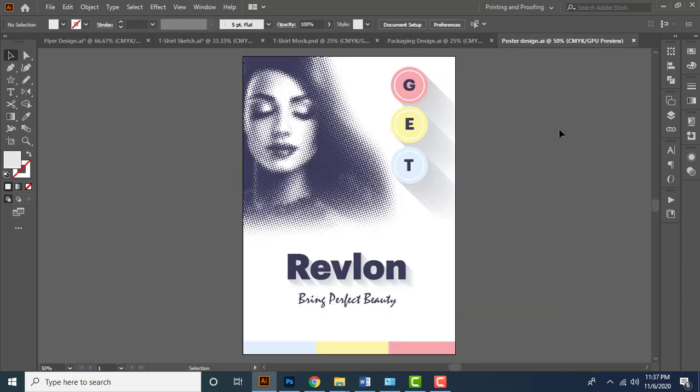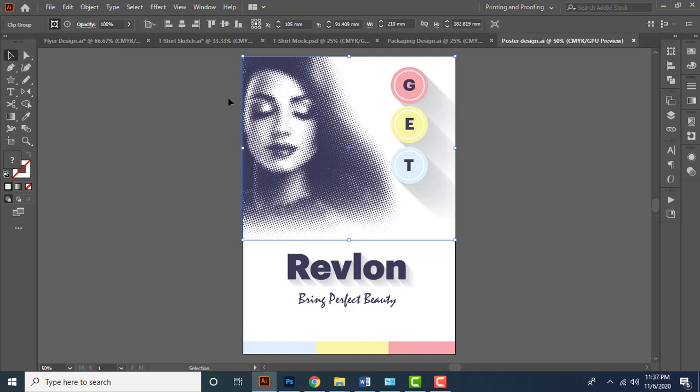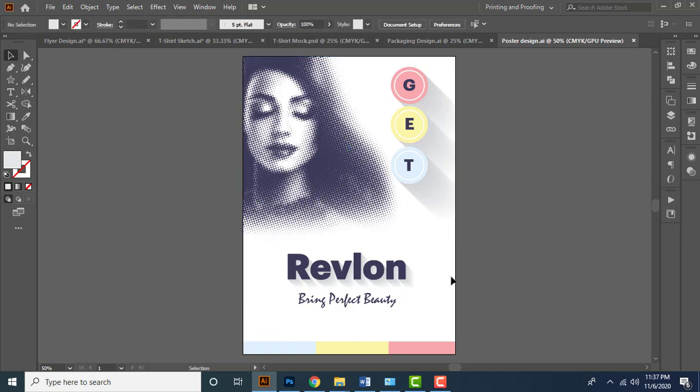As well, I'll teach you how to develop a simple post design like this. In this lesson, we'll mainly focus on applying halftone effects for lifestyle photos, and you will learn how to create shadow effects on text and graphic elements.